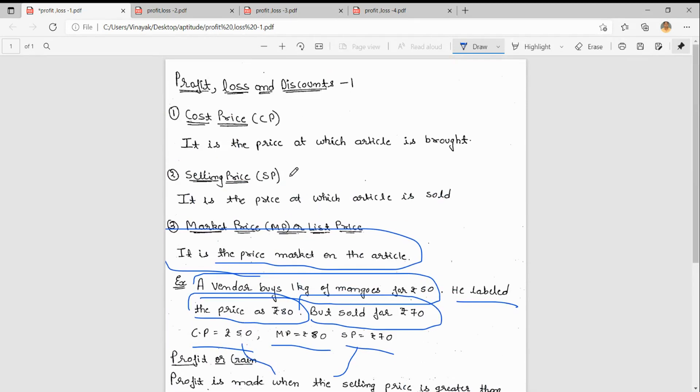In this video, we have seen some types of prices: cost price, selling price, market price, and profit and gain percentage. In further videos, we will see some more important points. Thanks for watching.